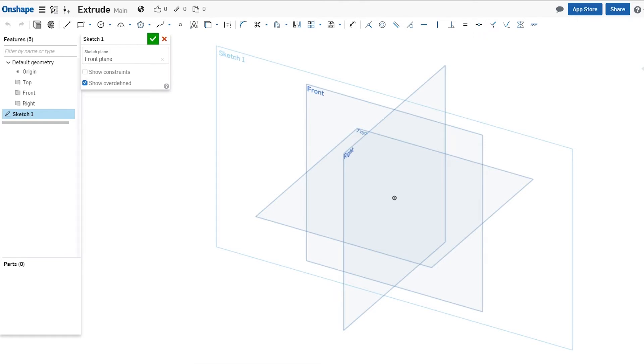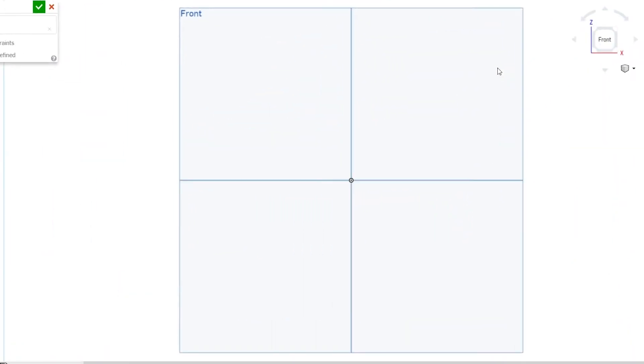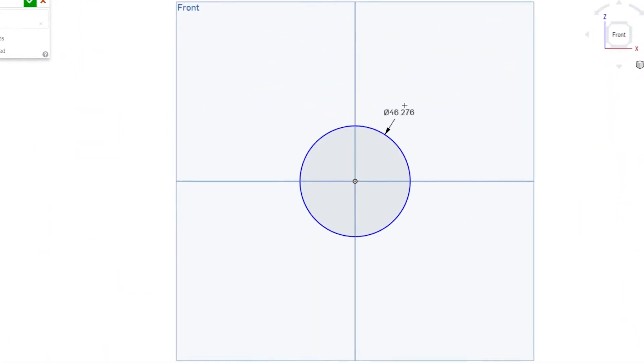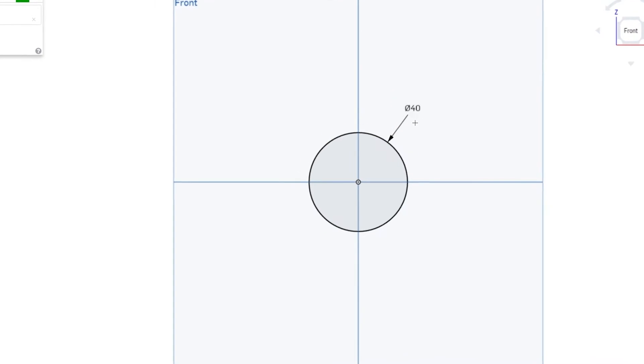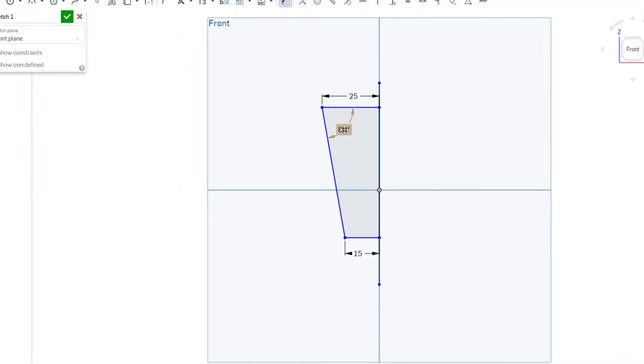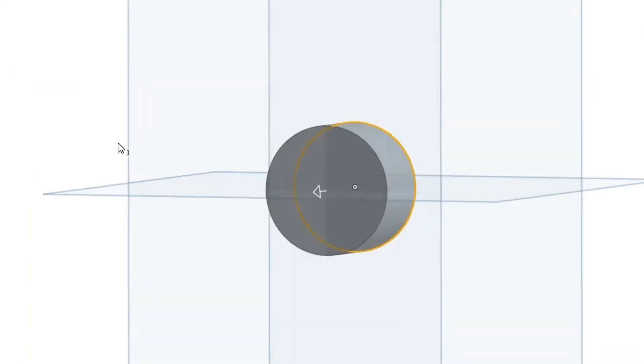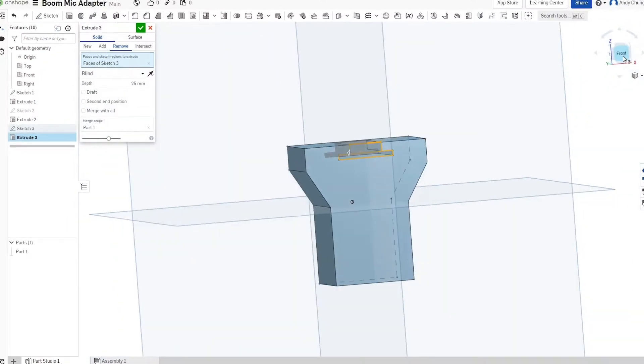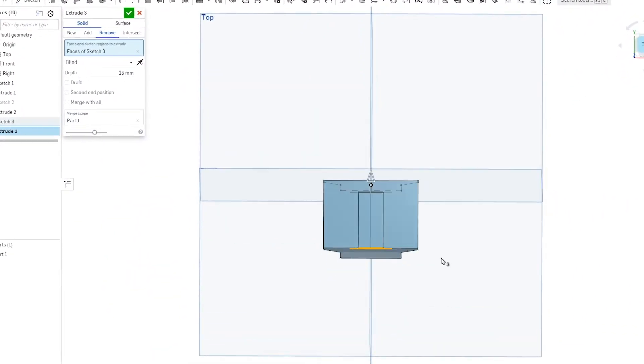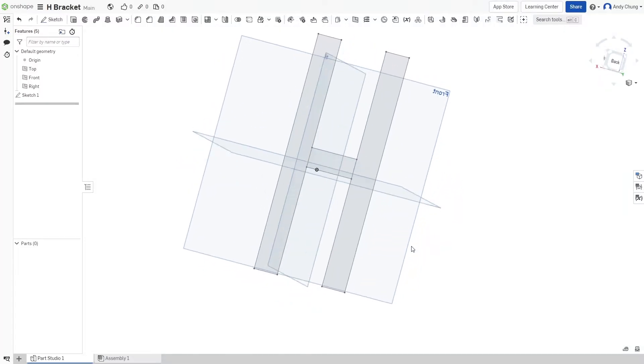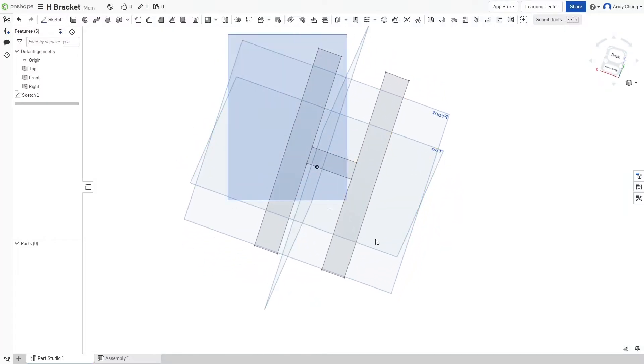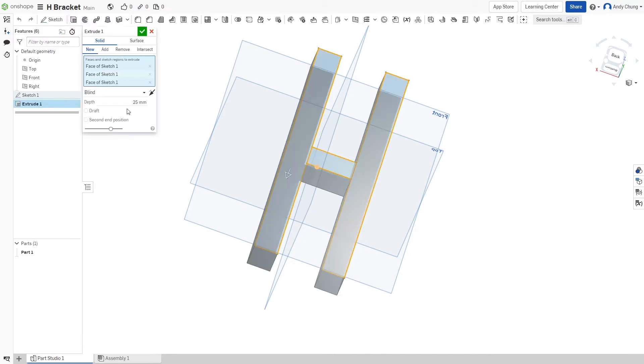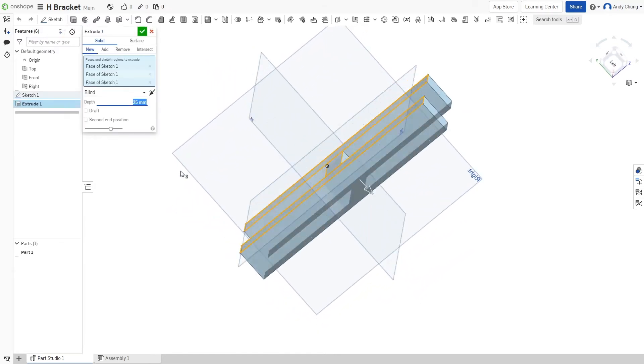Hi everyone, my name is Terence and this is Onshape. Have you ever wanted to learn CAD modeling but might have been intimidated by the features and cost?